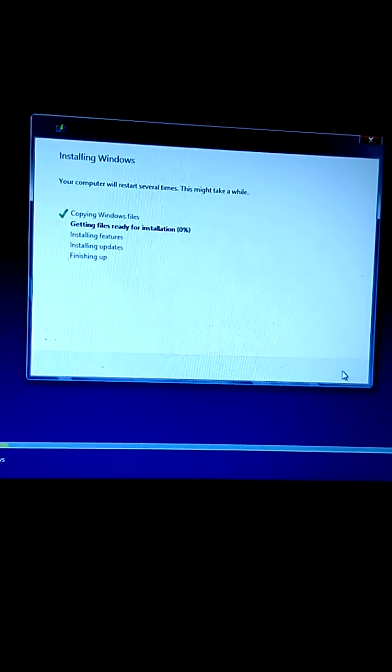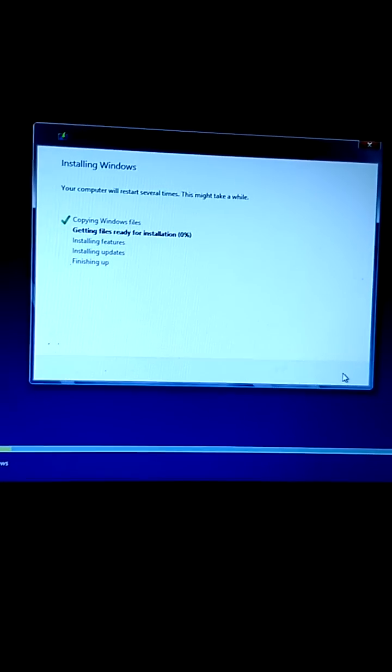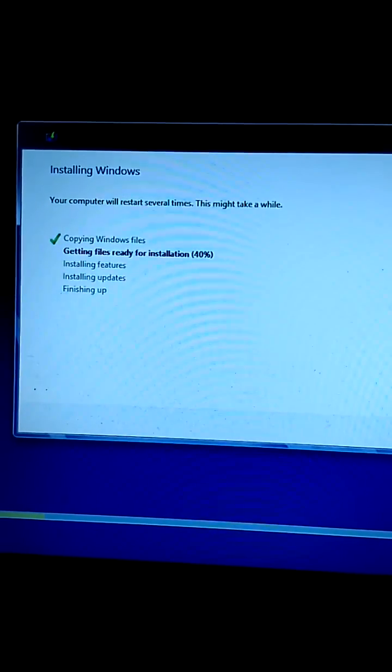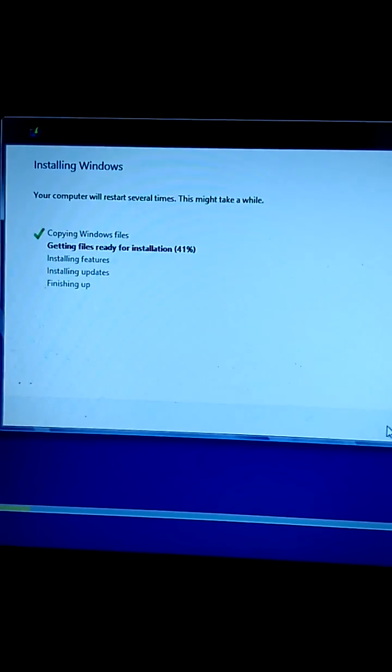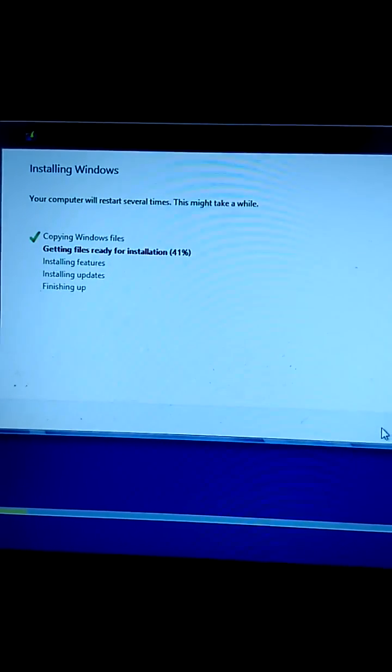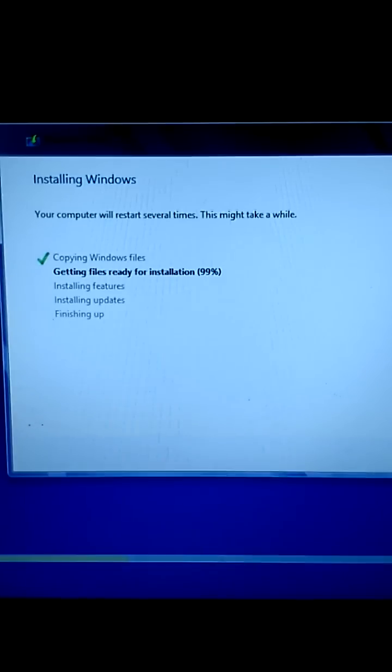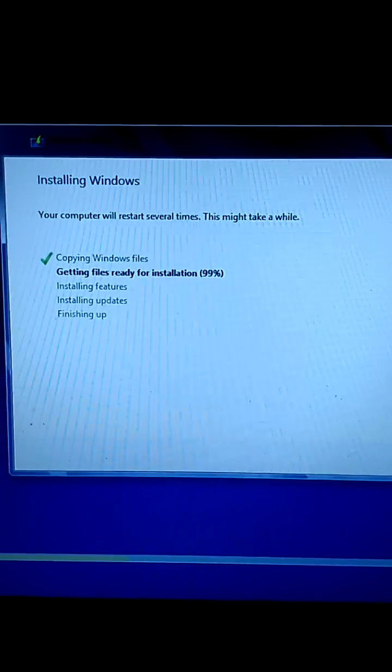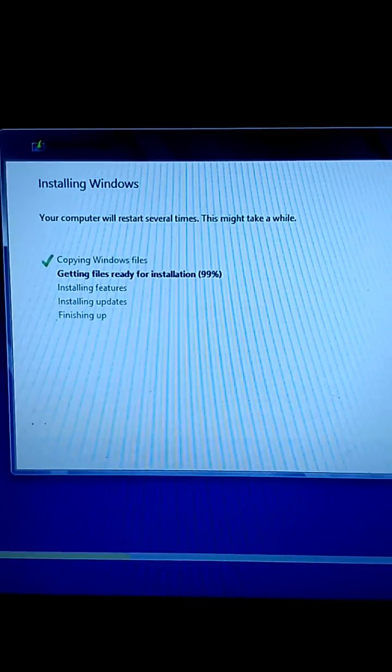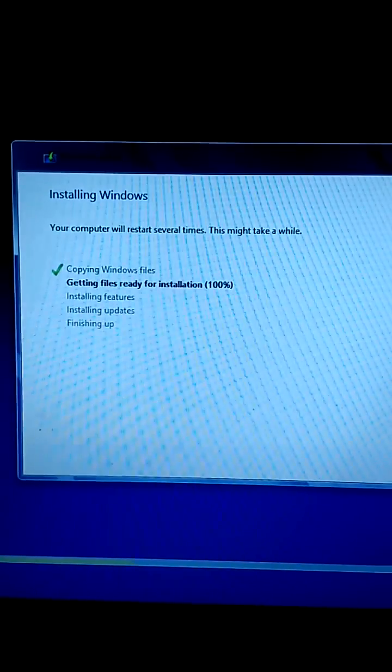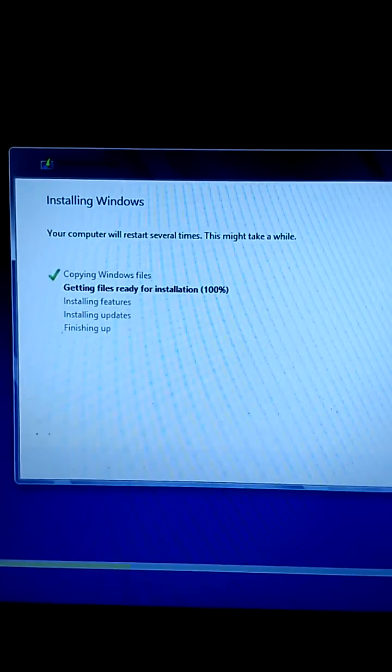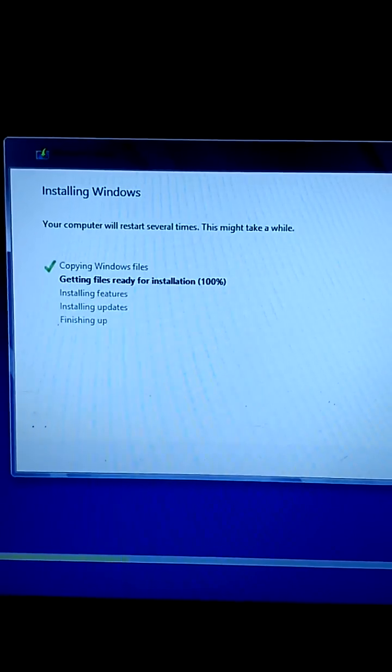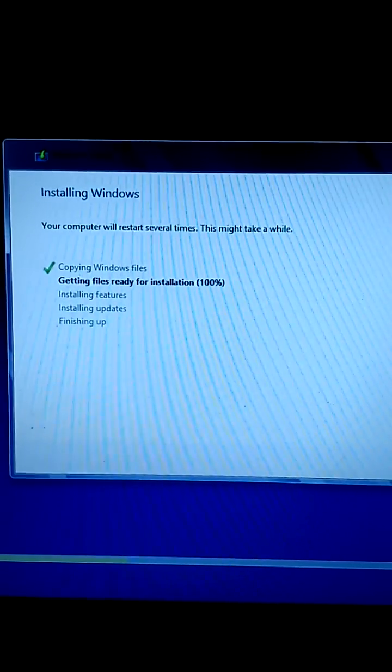The installation will take some time to complete, maybe 25 minutes, so please be patient. As I said, the installation is completing at 40 percent. During this process, it will reboot several times, so don't be worried about that.